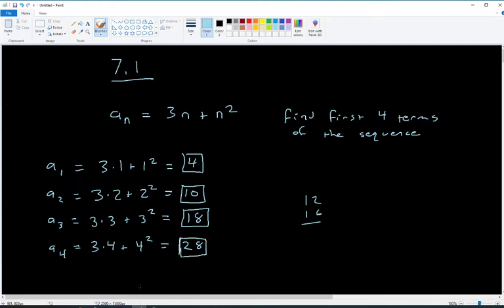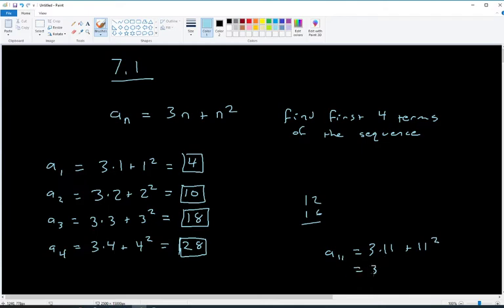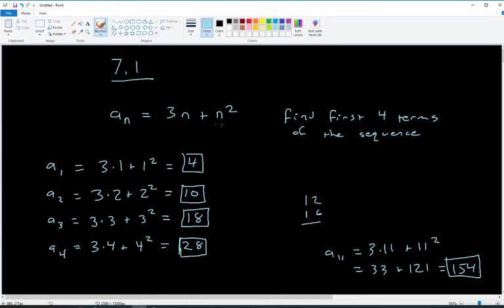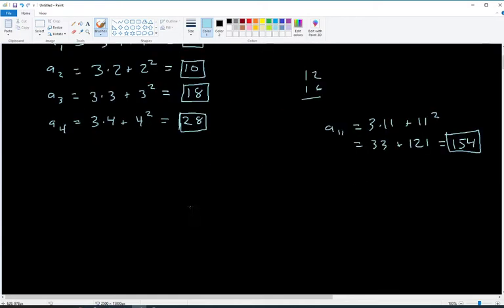So we got the first four terms of the sequence. If they wanted, say, the 11th term, that would be 3 times 11 plus 11 squared, which is 33 plus 121, equaling 154. You can figure out any term if you have the equation.